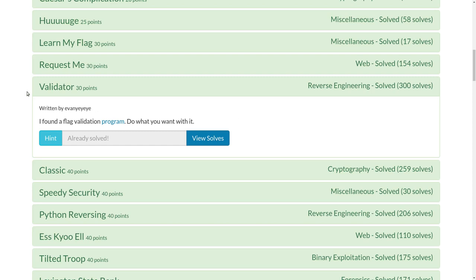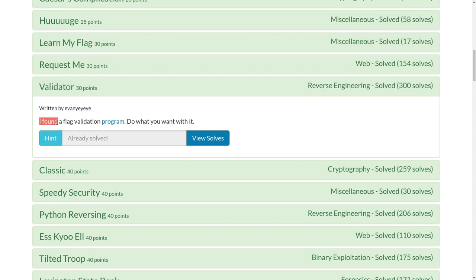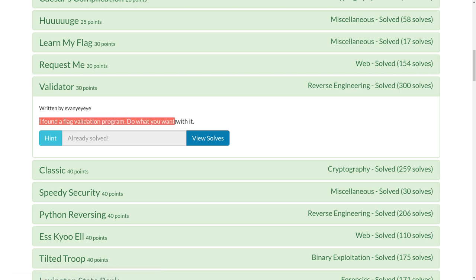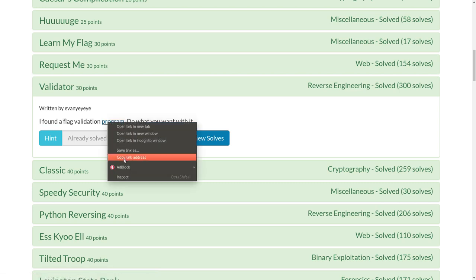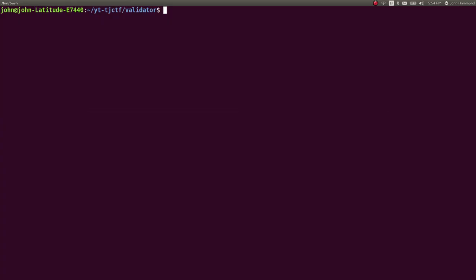What's up everybody? This is a video write-up for the challenge validator for 30 points in the reverse engineering category from TJCTF, the recent capture the flag competition. Challenge prompt is, I found a flag validation program. Do what you want with it. So we have a link here, we can download it. I'll hop over to the terminal and we can play with it.